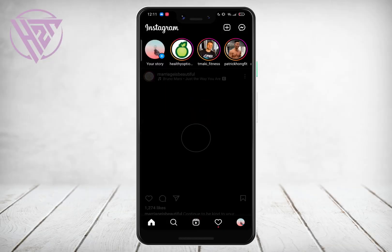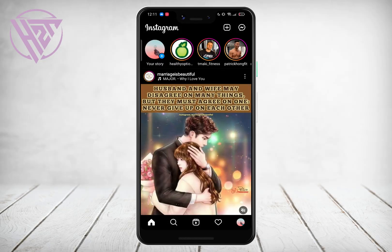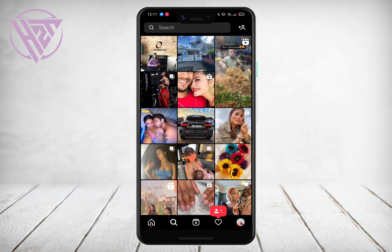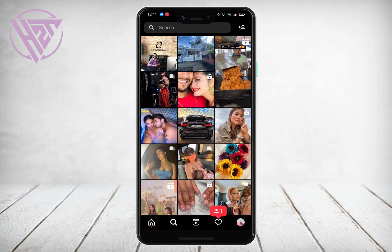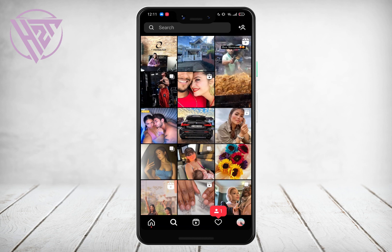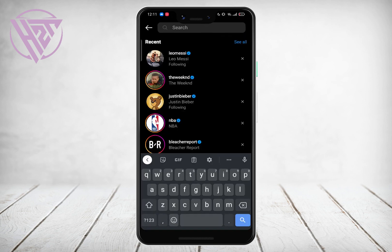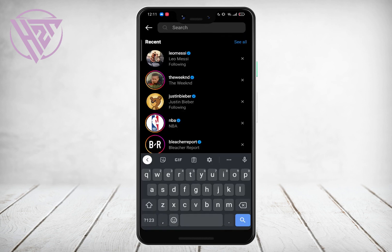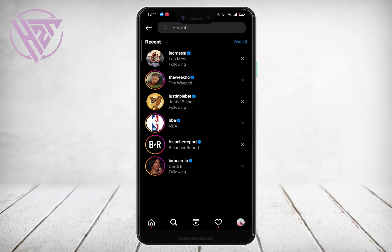To clear suggestions, go to the search section located at the bottom left of the screen and click on the search icon. Once you've searched for a few users, you'll notice they appear in your search history.